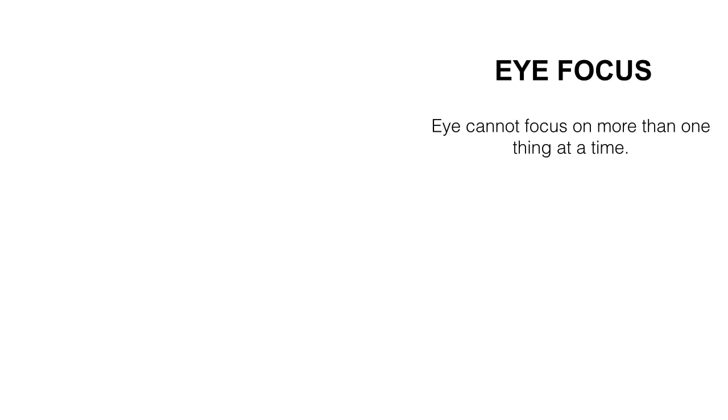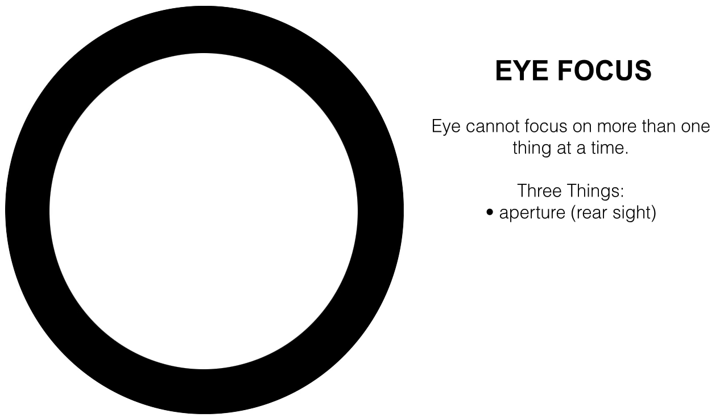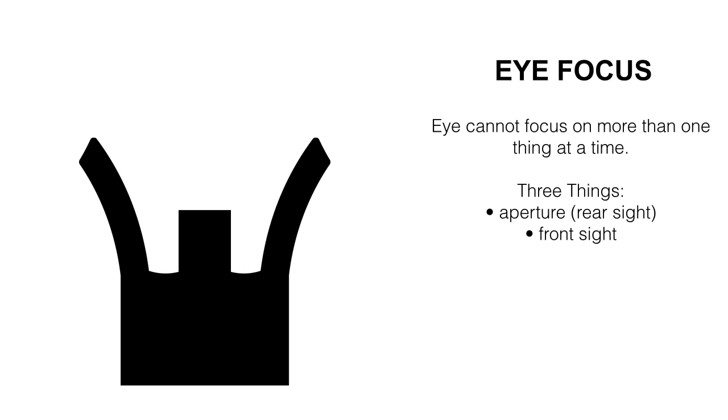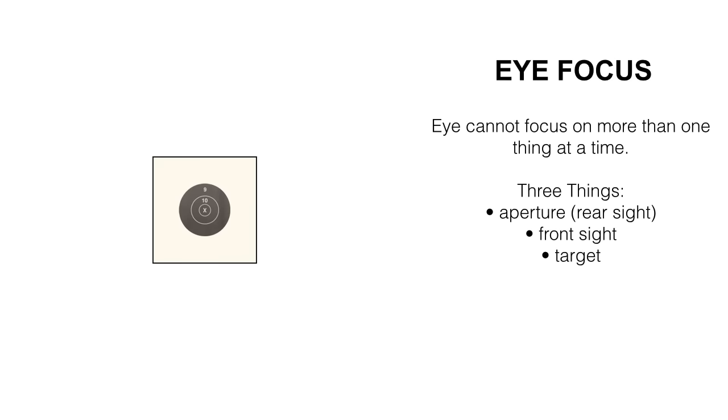Up next we'll be discussing eye focus. An eye cannot focus on more than one thing at a time. In rifle shooting, we have three things to deal with. The aperture, or rear sight, the front sight, and the target.